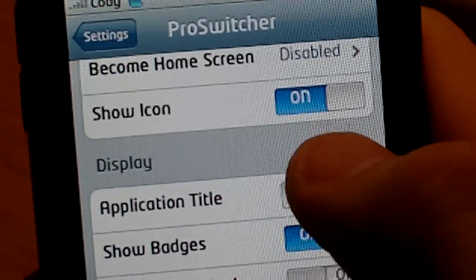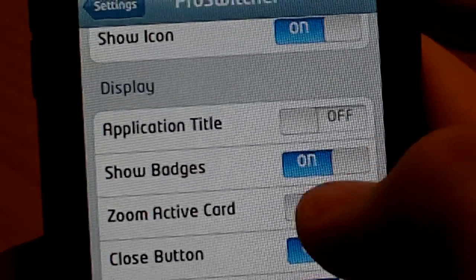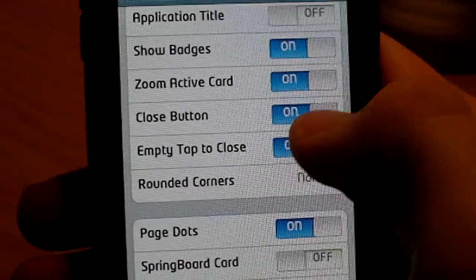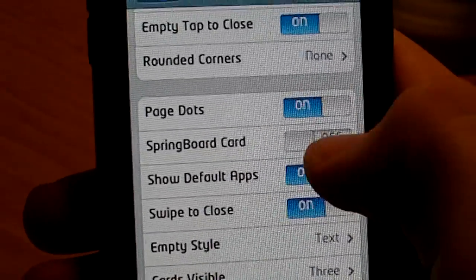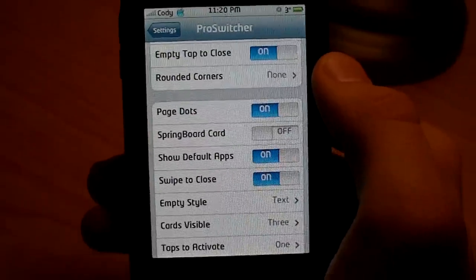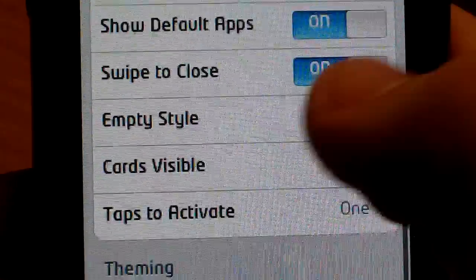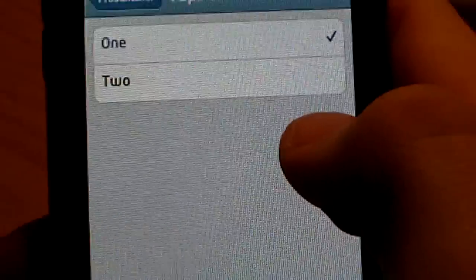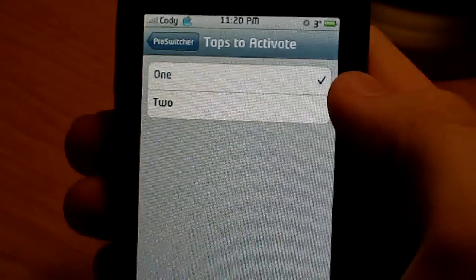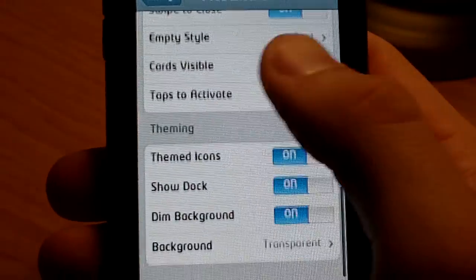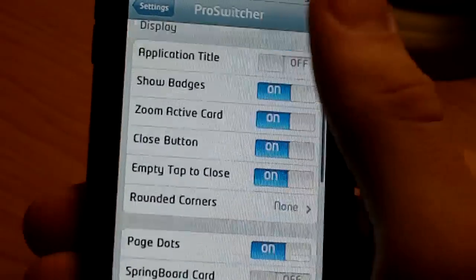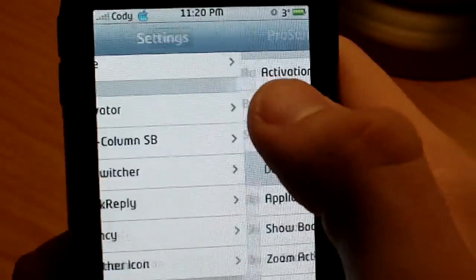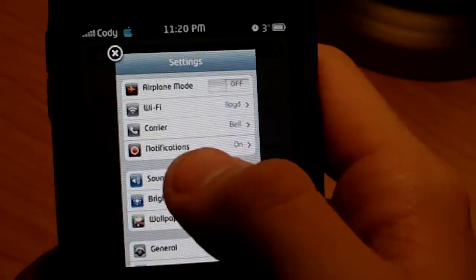You've got show icon, so if you wanted to show icon, yes or no, badges, you can zoom into the active card, you have the close button, you can have rounded corners, you can have a springboard card, which you don't really need because you can press the home button to go back to the springboard. You can swipe to close, which was what I have. When I go to click on one to open it up, you can have one click, or you can have two clicks if you want. One's the easiest one to have. You can show the dock on the bottom, dim the background, and have different backgrounds. It is really neat, there's a lot of settings for it, and it is really cool.